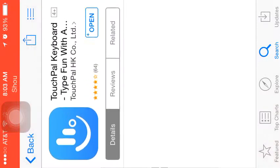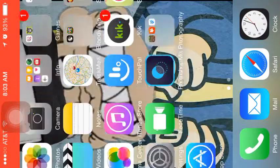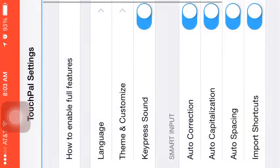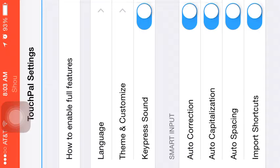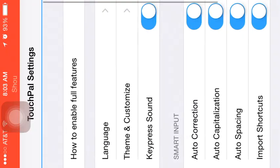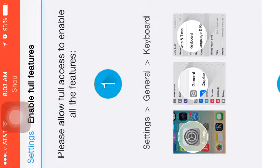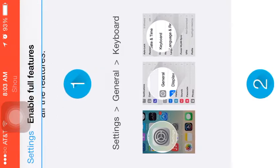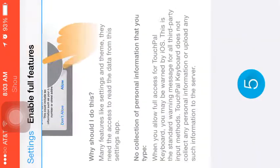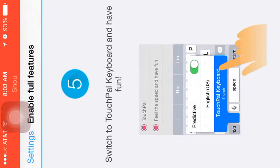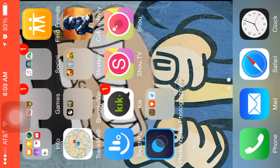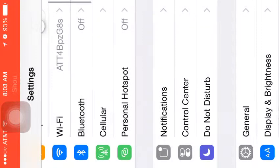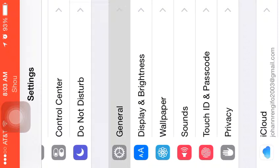Now you want to go open the TouchPal app. It will first be like this. We have to enable full access. What you want to do is go here to General.